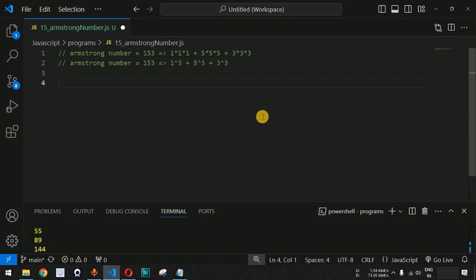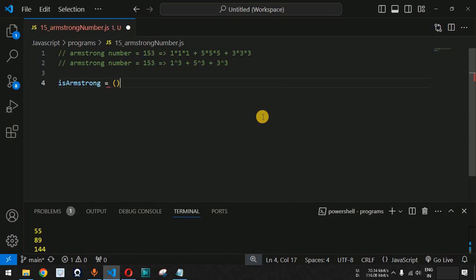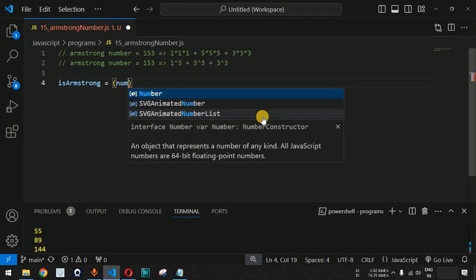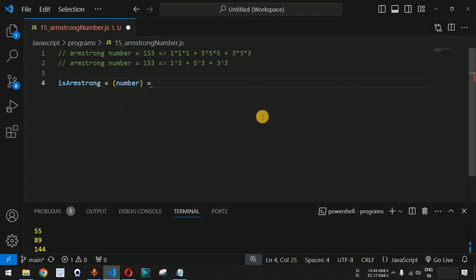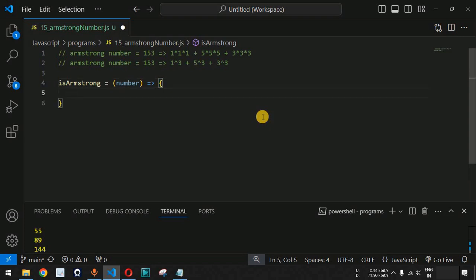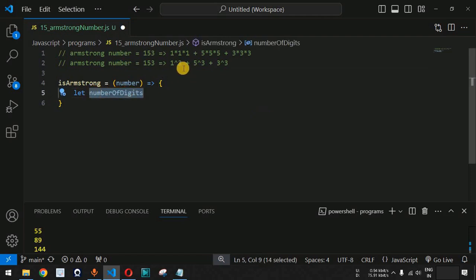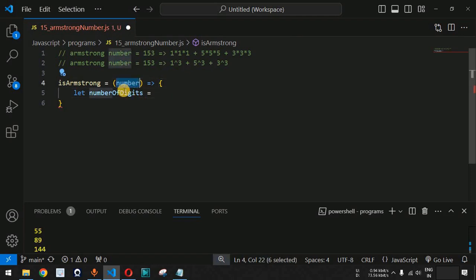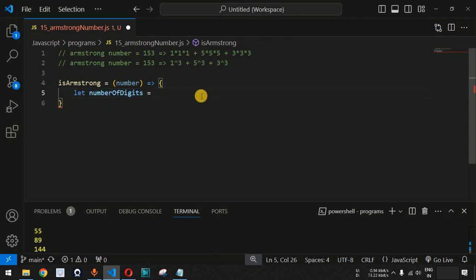Let us write the function to check whether a number is an Armstrong number. We will write the function called isArmstrong — it is equal to an arrow function which takes one parameter: number. Inside the function body, we need to find the number of digits inside the number, because that count will be used when calculating the power of each digit. We will first convert this number into a string and then use the length property.